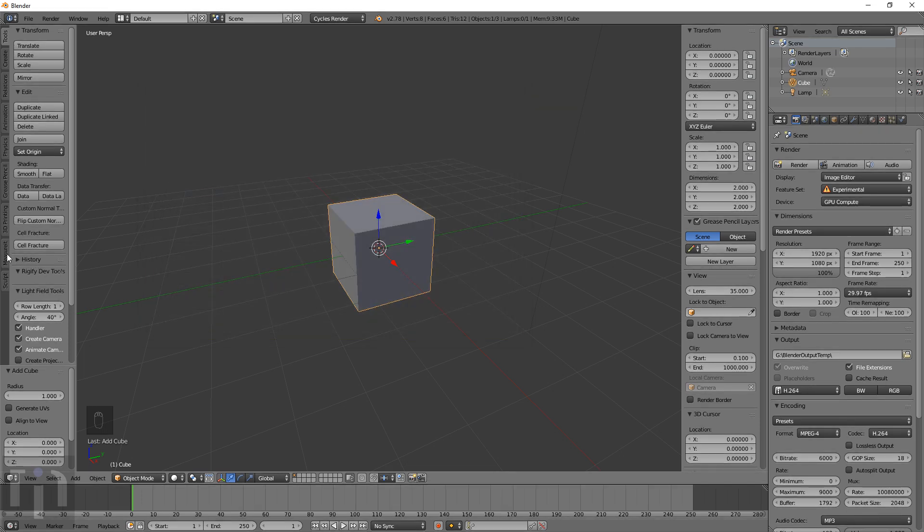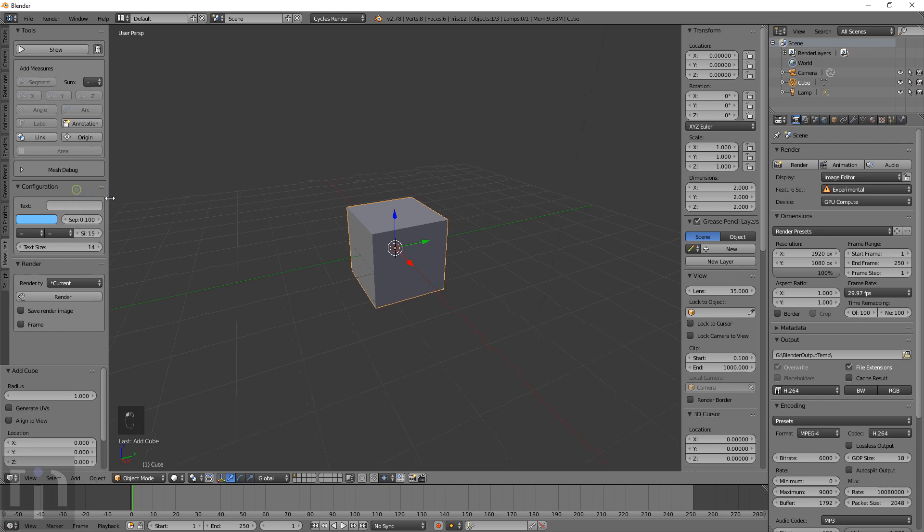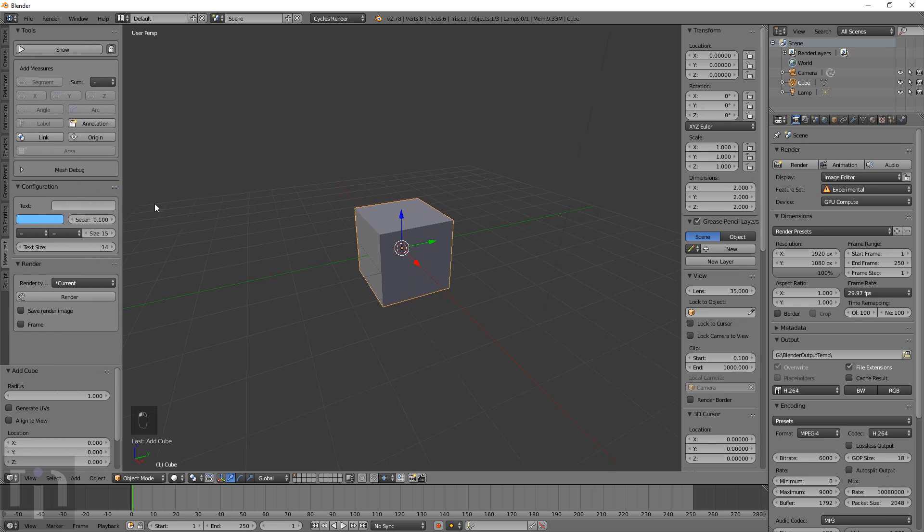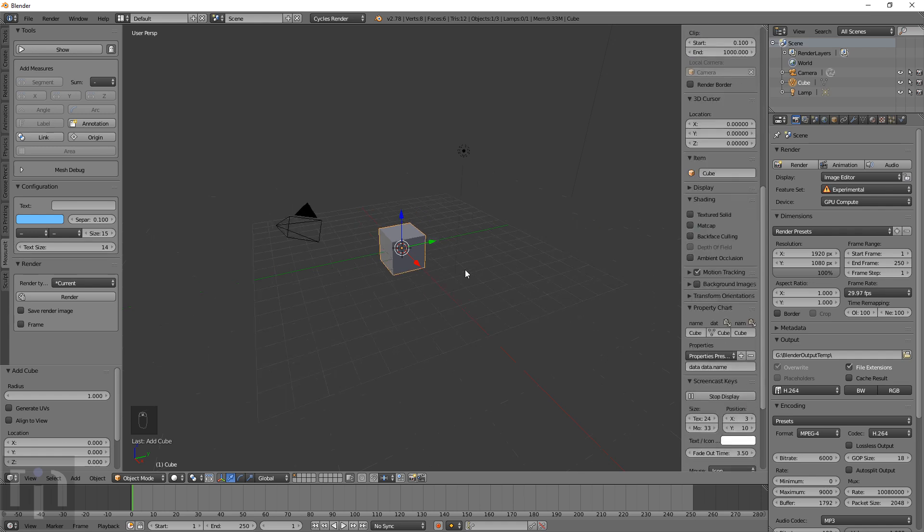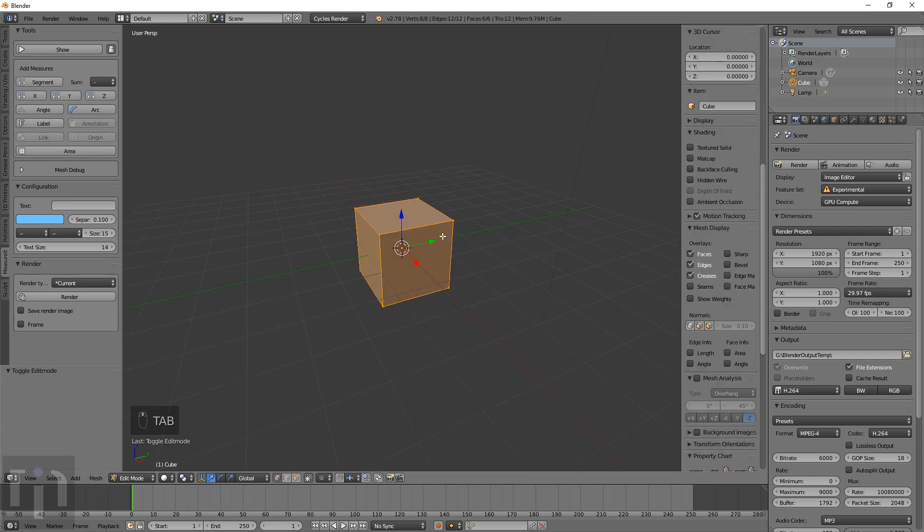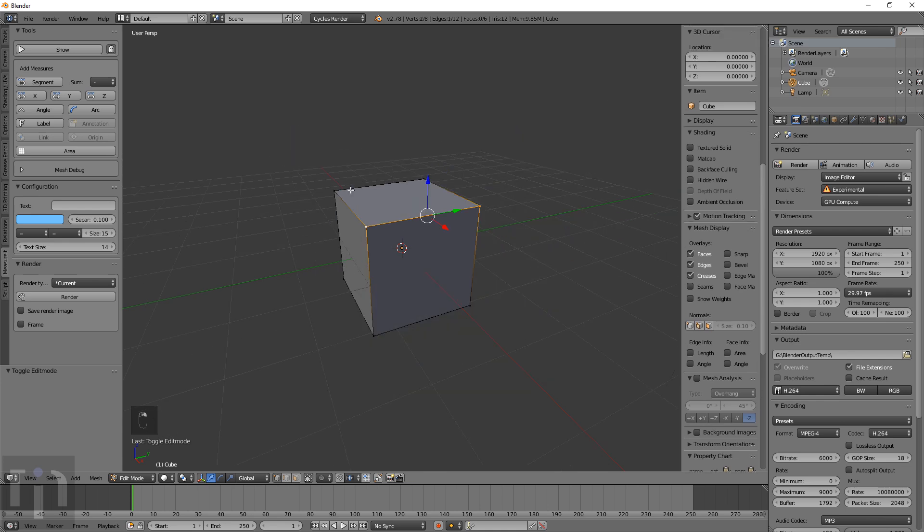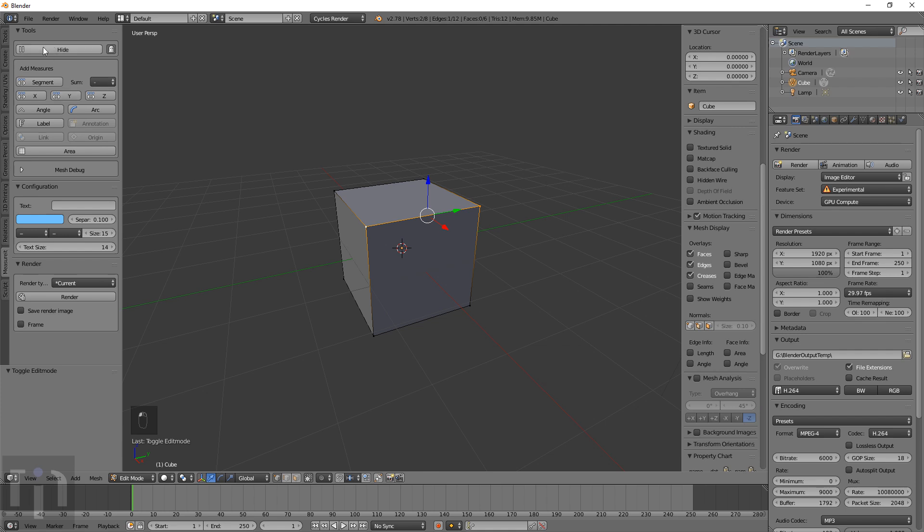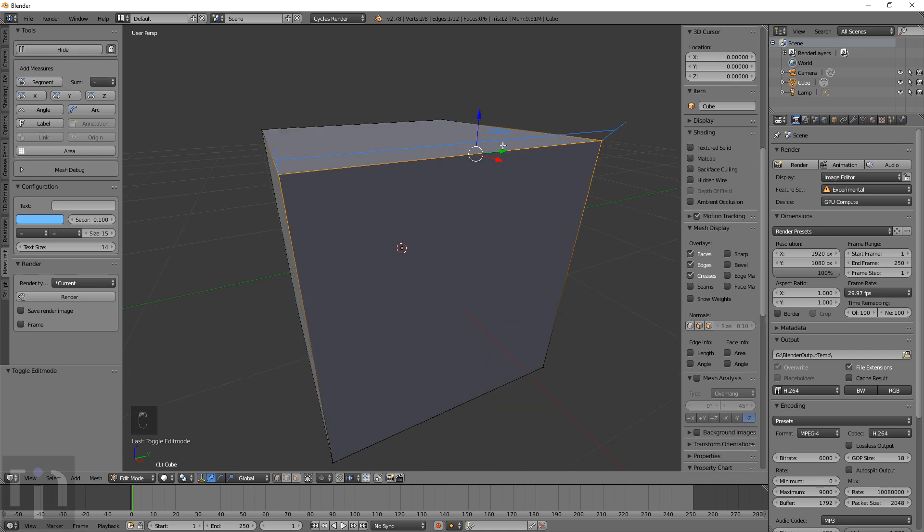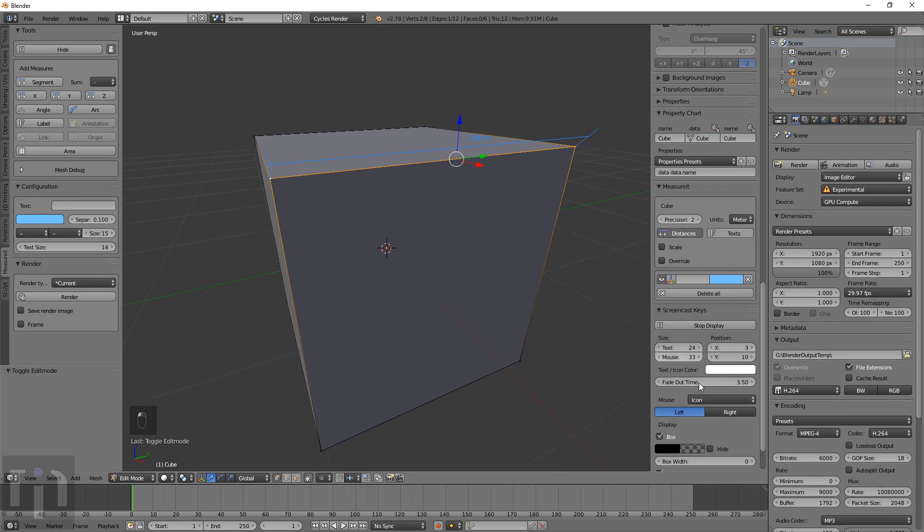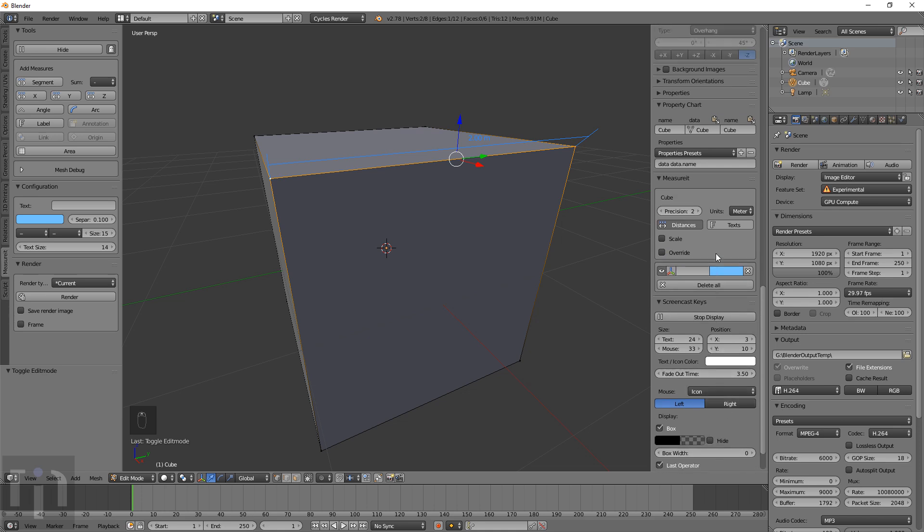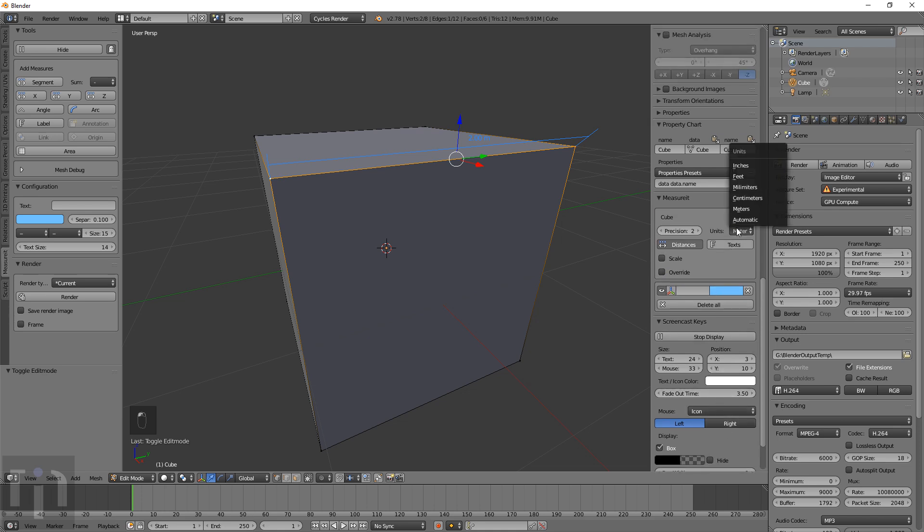It shows up over here on the Measure It tab. To use it, there are several ways you can select two different points. First I click show and then hit segment, and it shows the length of the object here. Right now it's showing meters. You can actually go down here and change that to whatever size you want.